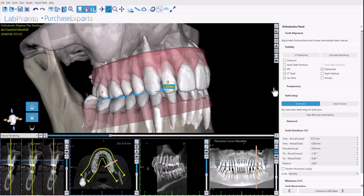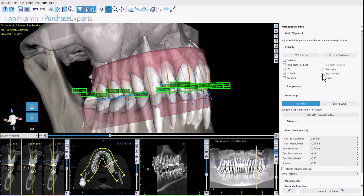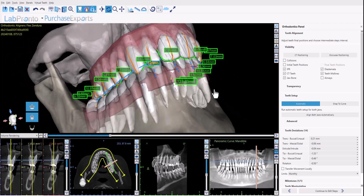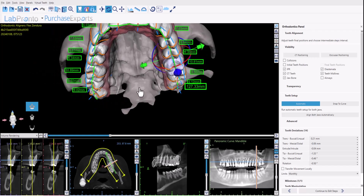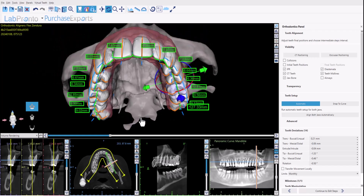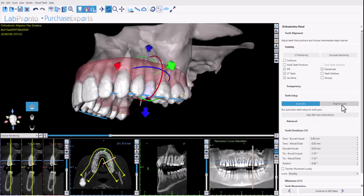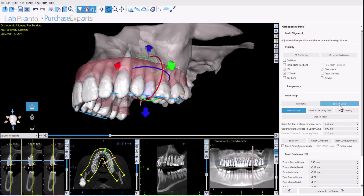We've also added functionality so that when you view the teeth midlines, you can now see the relevant mesial-distal tooth measurement that appears next to the tooth. Our previous functionality for snap to curve still exists here as well, and the user can click on snap to curve to access the various snap-to-curve options.